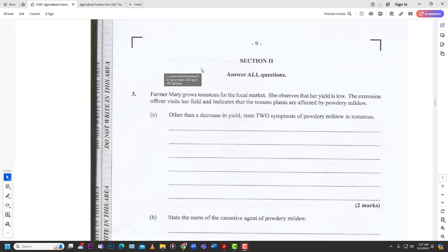Welcome back to Learn SKN. Today we're going to continue looking at the May/June 2021 Paper 2 for Single Award CSEC Agricultural Science. Last time we looked at Section 1, and today we're going to be looking at Section 2, which contains the additional two questions: number 3 and 4. Let's jump right in.